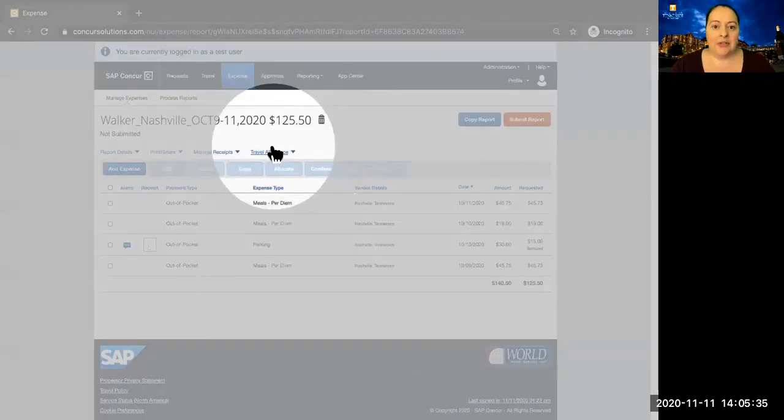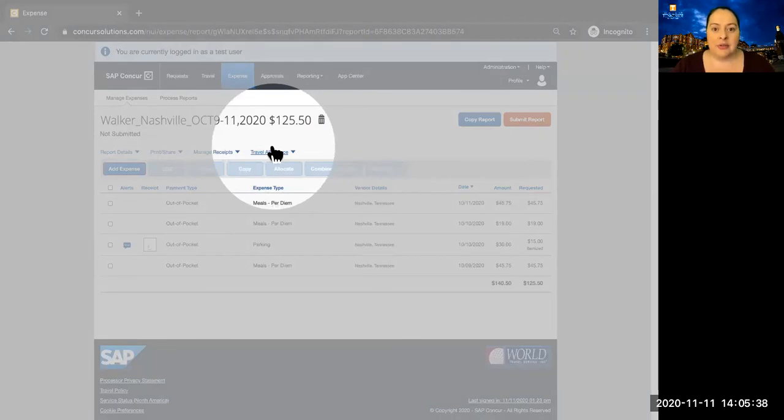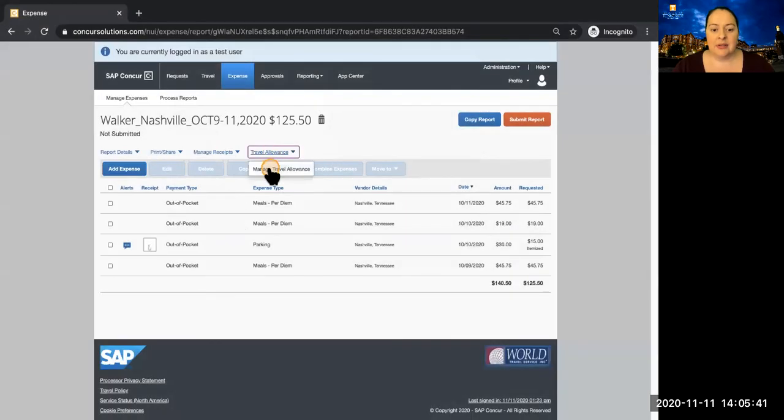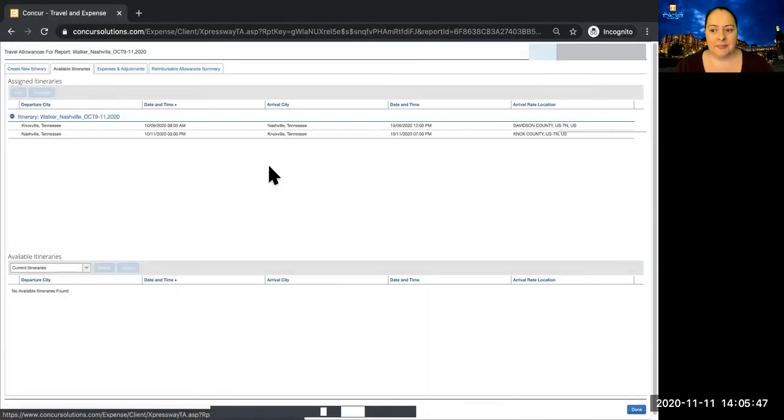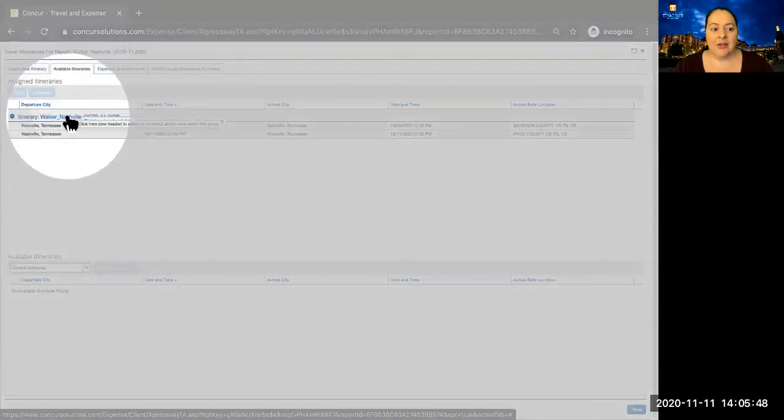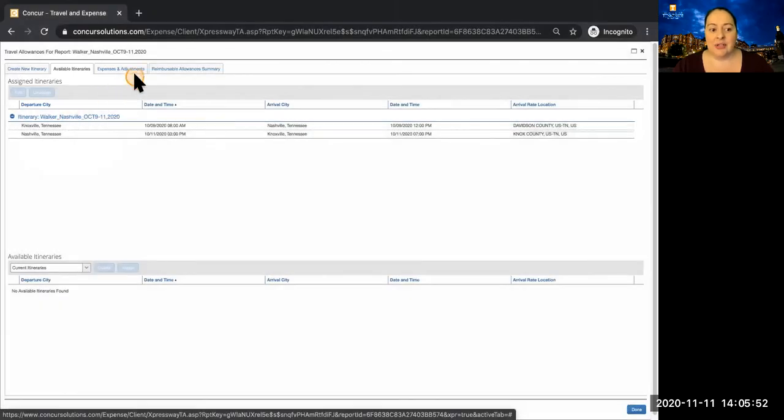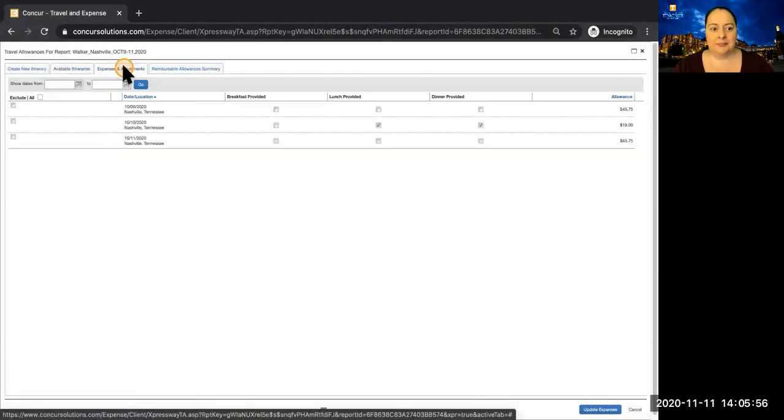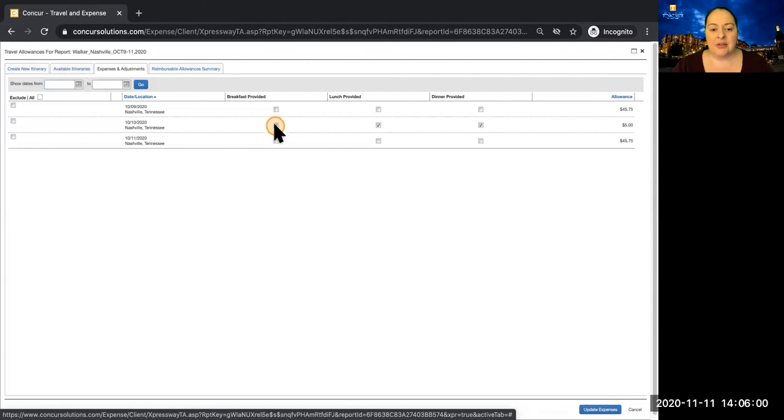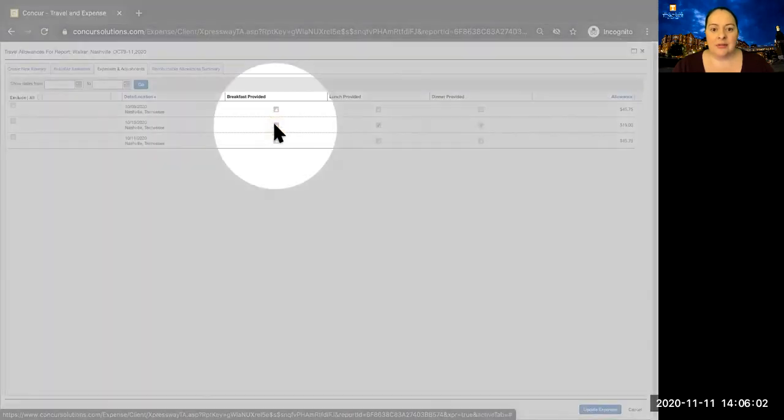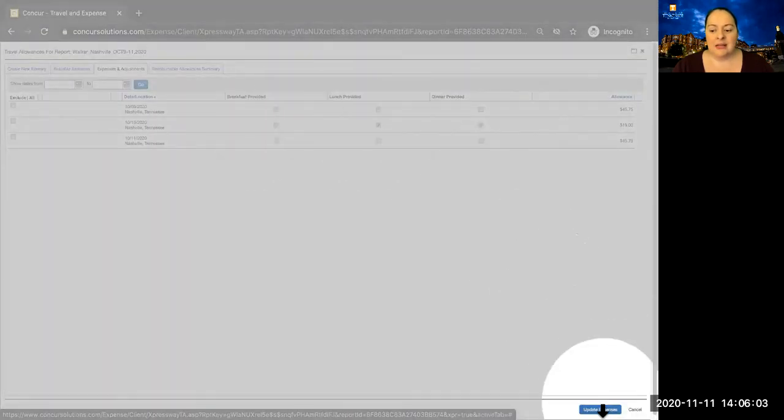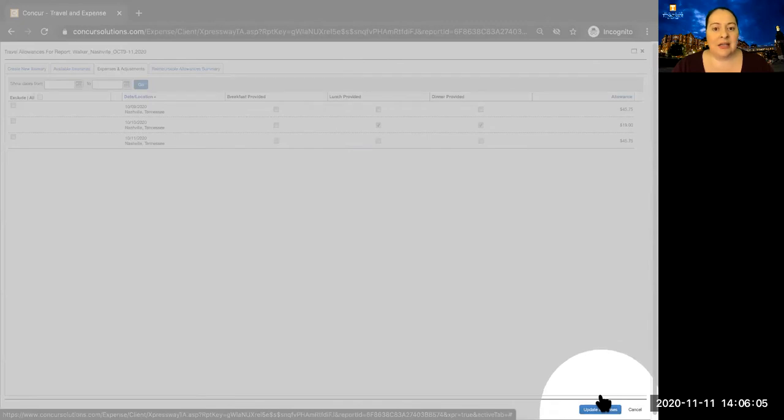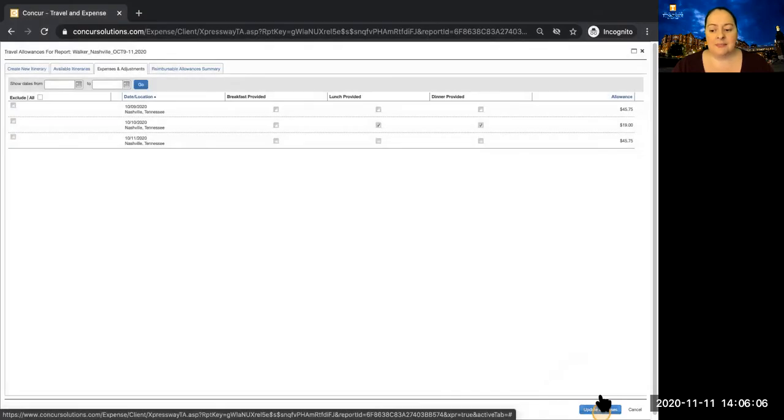If you should need to adjust your itinerary or your meal per diems, you can do so by selecting travel allowance and manage travel allowance. Here you can select the itinerary to adjust dates and times. To adjust the per diems, go to expenses and adjustments. Here you can select to exclude or include meals, and then select update expenses.